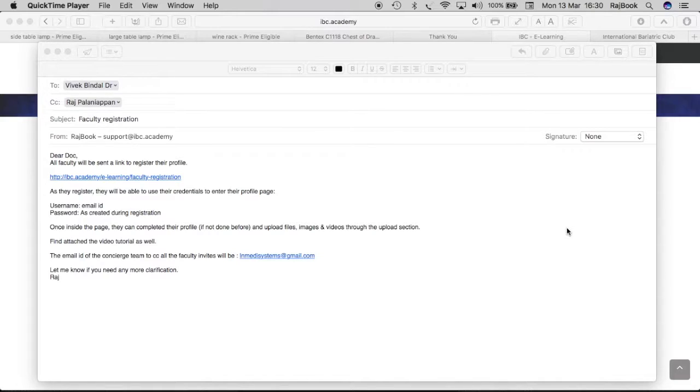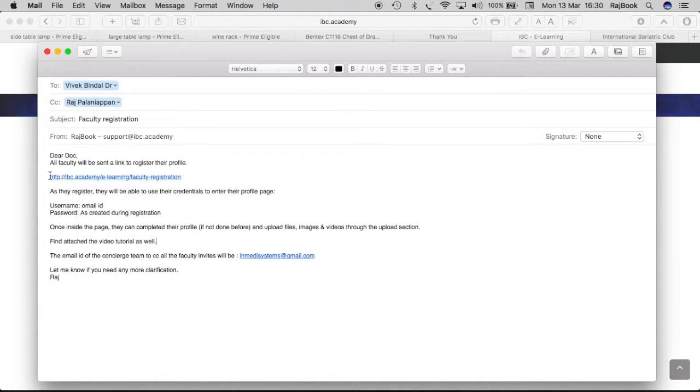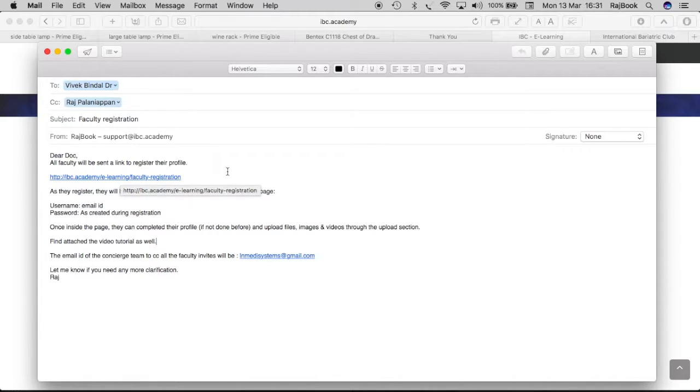So you'd all get a mail in your inbox. In the mail there will be a link like this: http ibc.academy slash e-learning slash faculty registration.